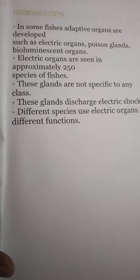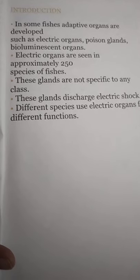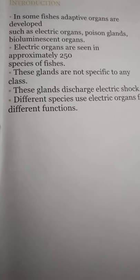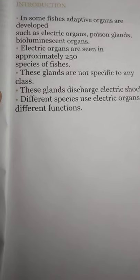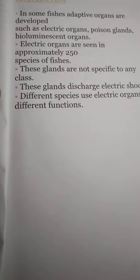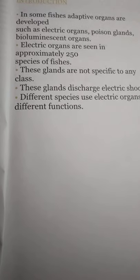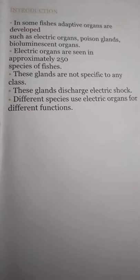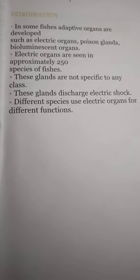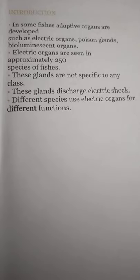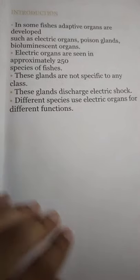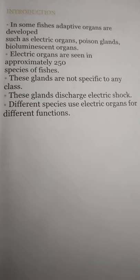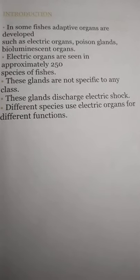In some fishes, adaptive organs are developed such as electric organs, poison glands, and bioluminescent organs. Electric organs are seen in approximately 250 species of fishes. These glands are not specific to any class. These glands discharge electric shock. Different species use electric organs for different functions. This is the introduction to electric organs in fishes.